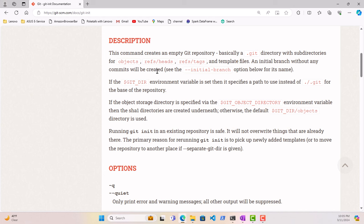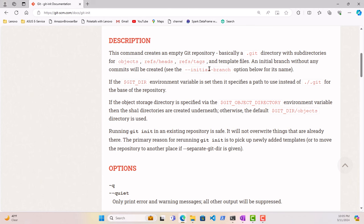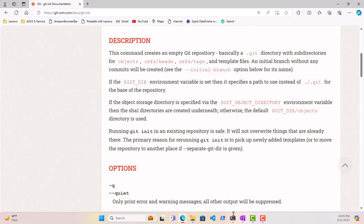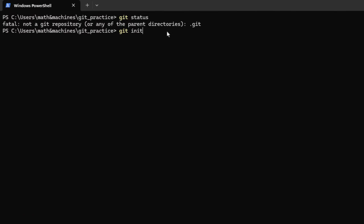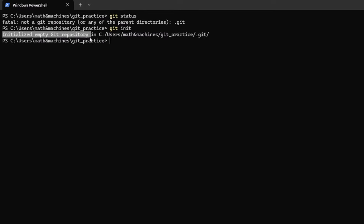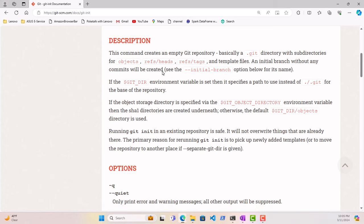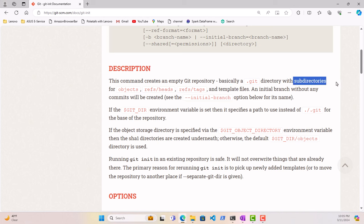An initial branch without any commits will also be created. This is a mouthful and hard to understand, but let us run the command and see what it does. The moment we run git init, it initialized an empty Git repository, which is what the documentation was telling us. It also told us that it would do that by creating the .git directory and several subdirectories under it.